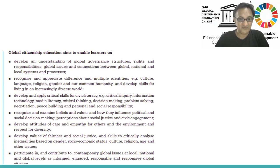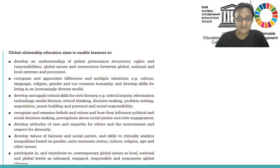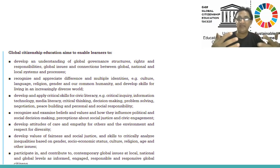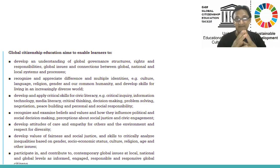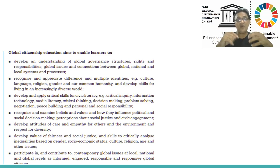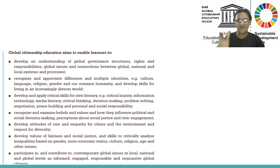Develop values of fairness and social justice and skills to critically analyze inequity based on gender, socioeconomic status, culture, religion, age, and other issues. Participate in and contribute to contemporary global issues at local, national, and global levels as informed, engaged, responsible, and responsive global citizens. An examiner can ask you about one of these aims for global citizenship — you have to recognize it. If it belongs to global citizenship, they will give you reference to international issues or international education scenarios. You have to read the information carefully.